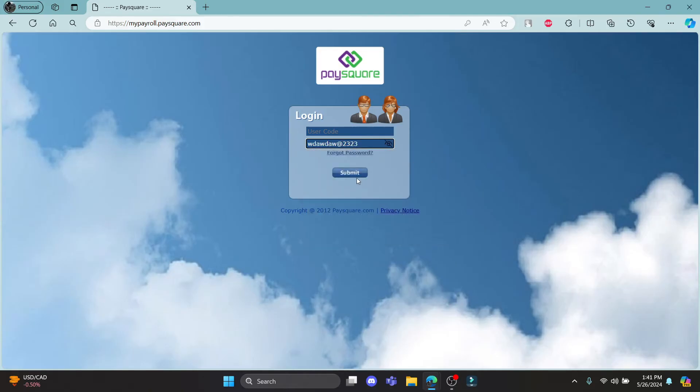After that, go ahead and click submit and you can easily login to your PaySquare Payroll account this way.